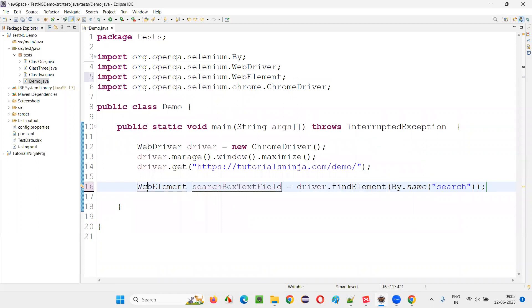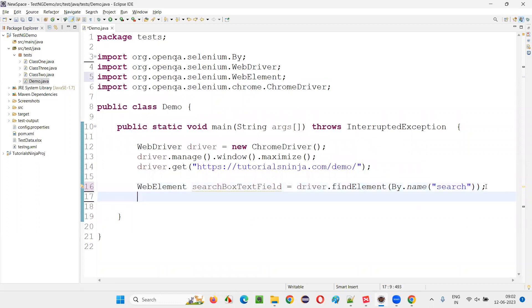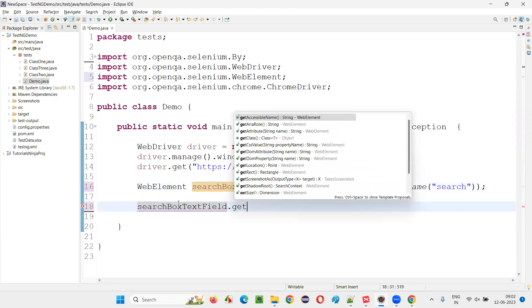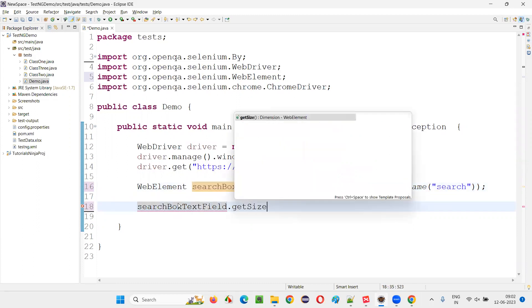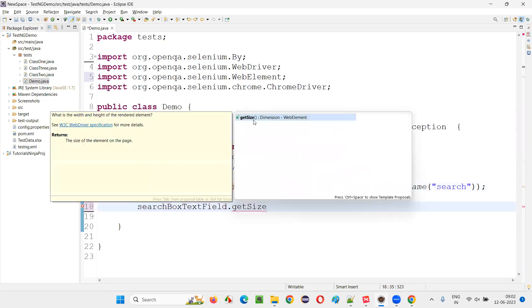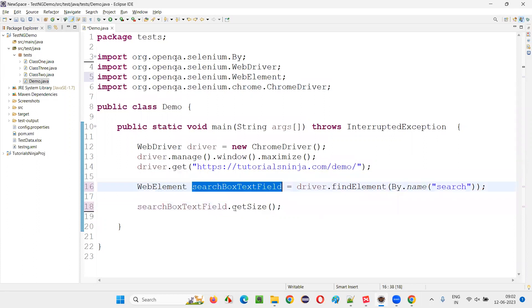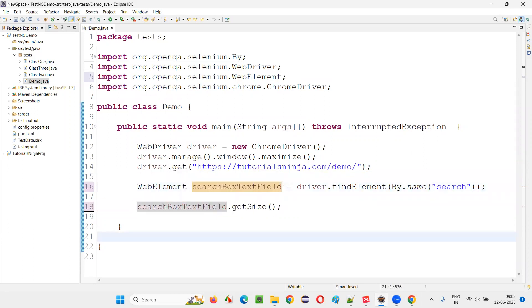Now take this web element and say dot getSize. getSize, this getSize when used will return you the dimension object reference. Simply said search text box field dot getSize command, it will return you the dimension.